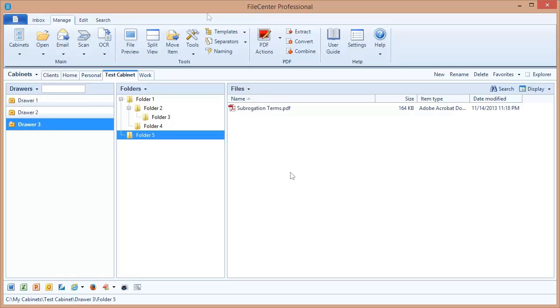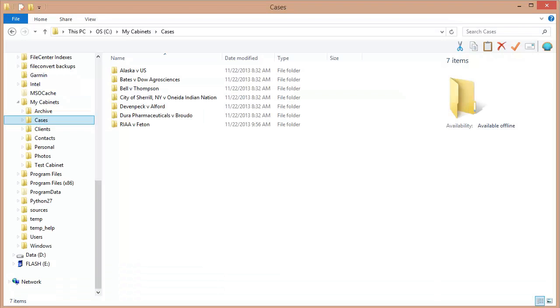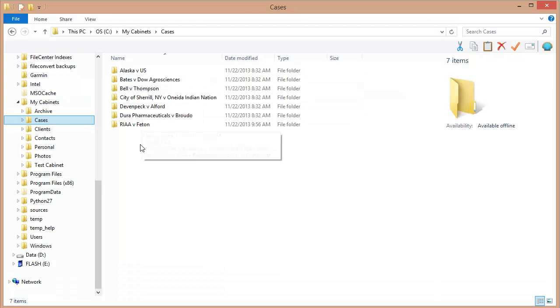Now I mentioned earlier that any folder on your computer can theoretically be viewed as a cabinet. Let's go ahead and set up a cabinet very quickly out of existing files. Now on my computer I have this folder right here. It's called cases and this has a list of the active cases that my law firm is currently working on. I want to turn this into a cabinet.